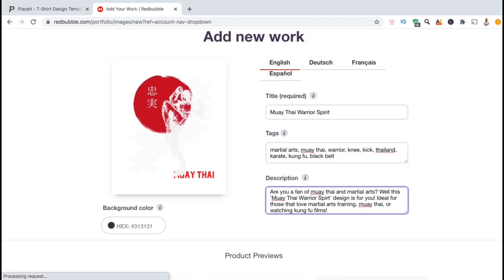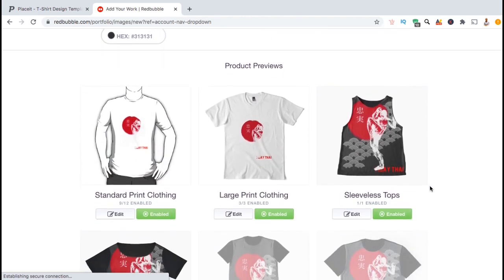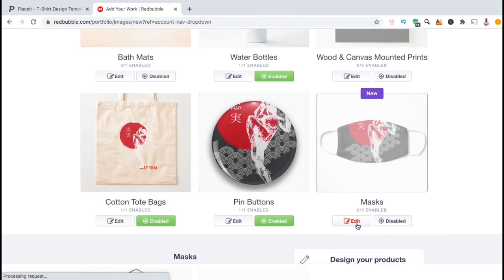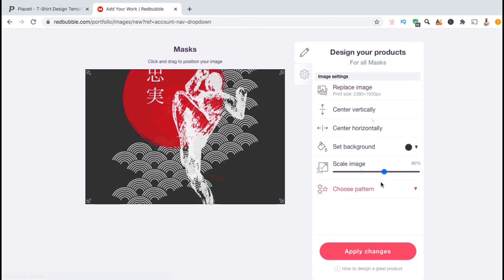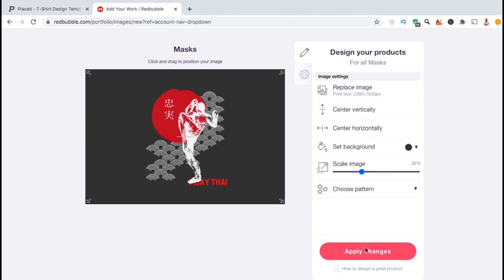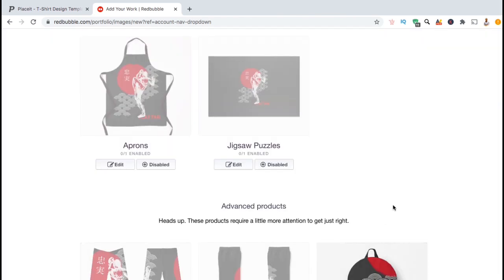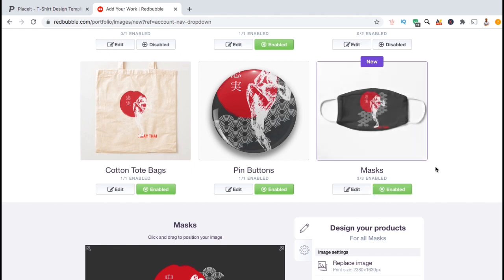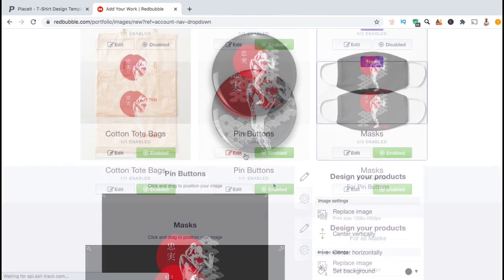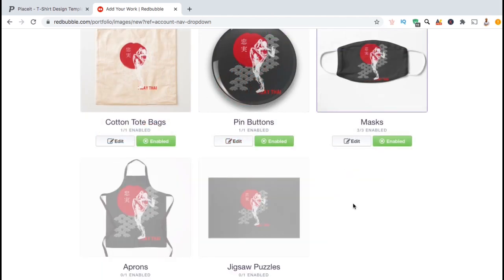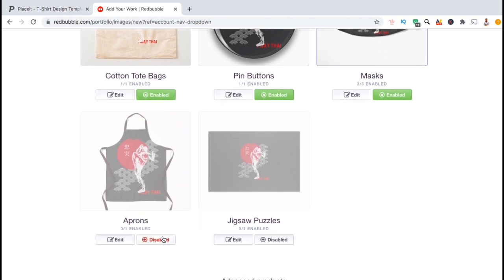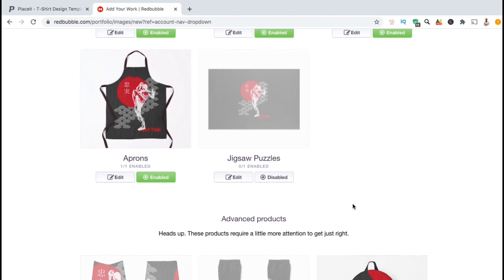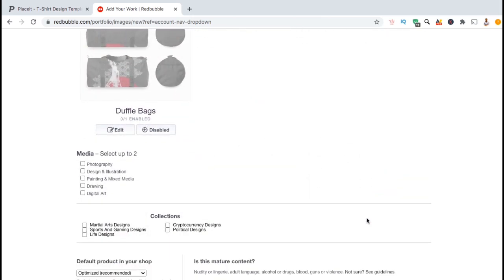Once you finish entering your product listing information, you can now edit the products that you want your design to be displayed on. Make sure you take the time to edit and adjust your design on each product that you wish to display. In order to select a product for your default view, you also want to make sure that you have the product enabled. This can be done during the upload process by clicking the button on the right underneath the product you wish to add.